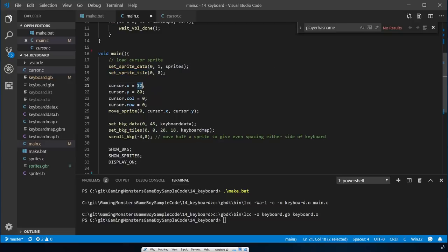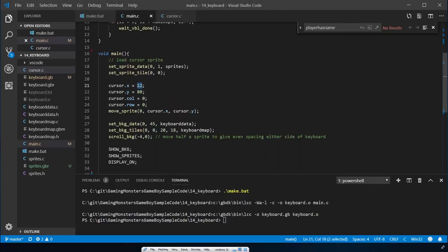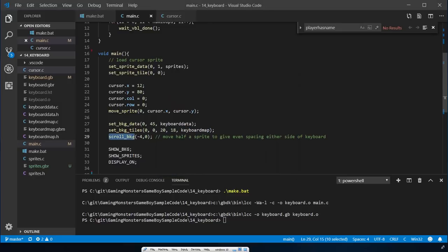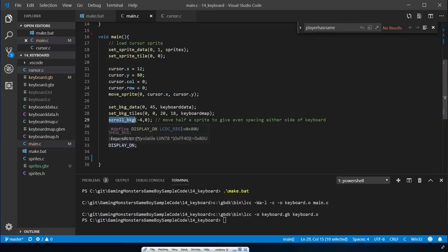In the main code, I'm loading the sprite data - just that one cursor graphic - and setting sprite zero to index zero. I'm setting up the cursor to start at X 12, Y 80, column zero, row zero, which puts it over the A. Then I'm setting the background data with the keyboard data and the keyboard map, and scrolling the background four pixels to the left as that half-sprite trick for nice spacing. Finally, showing the background, sprites, and turning the display on.